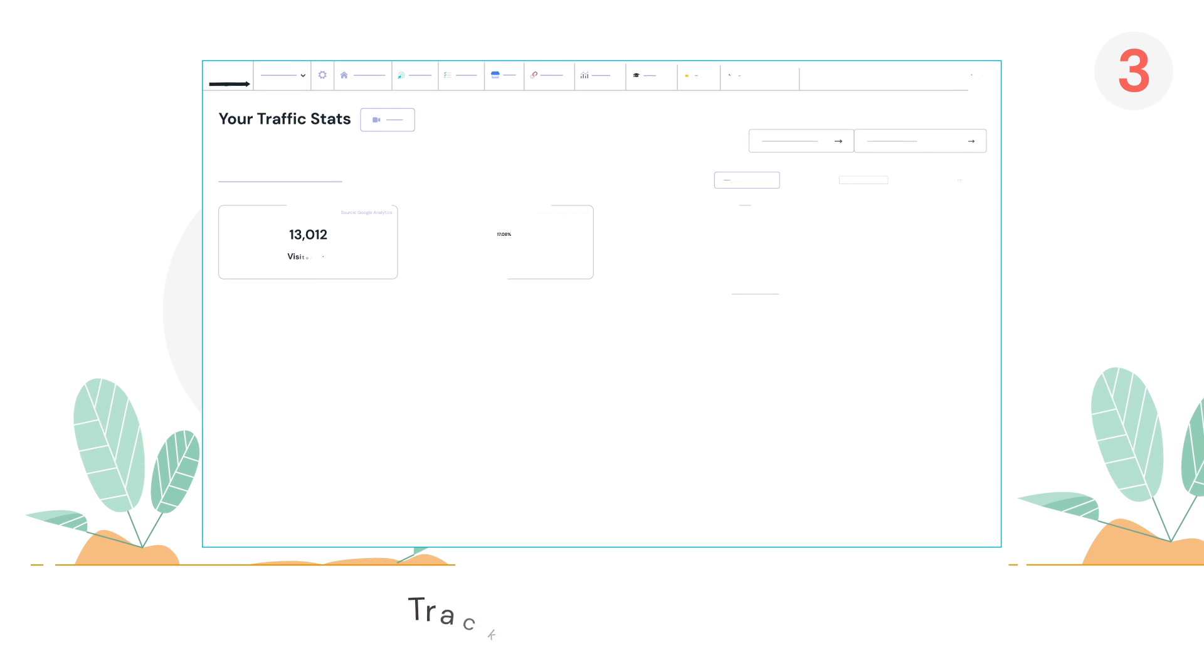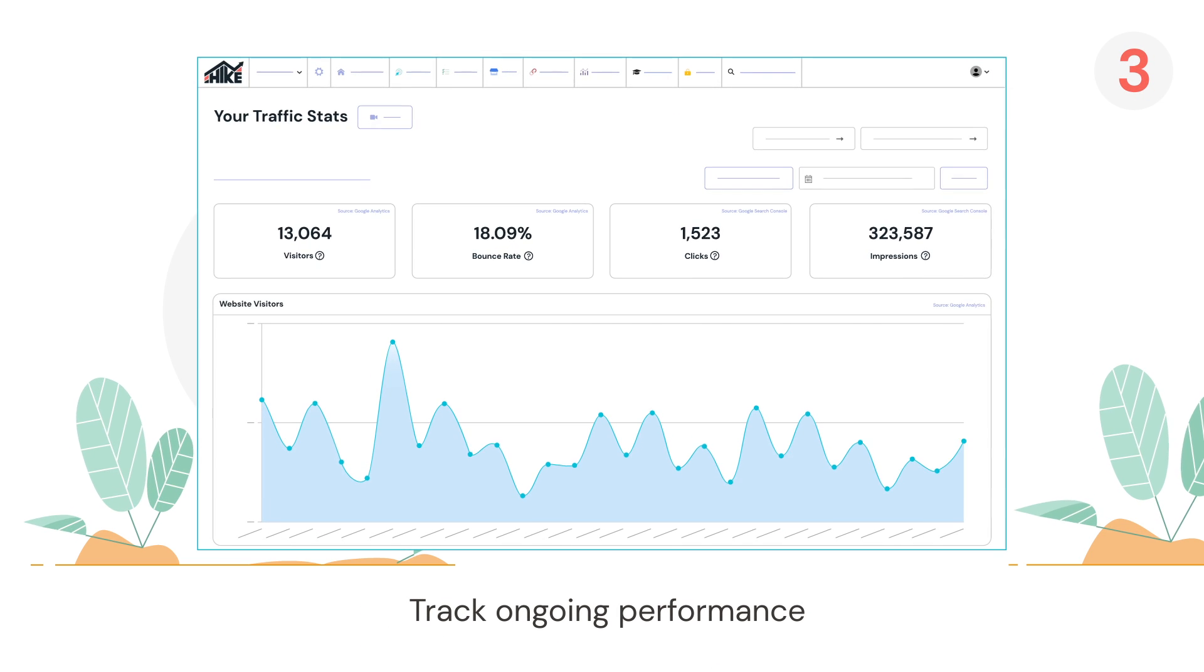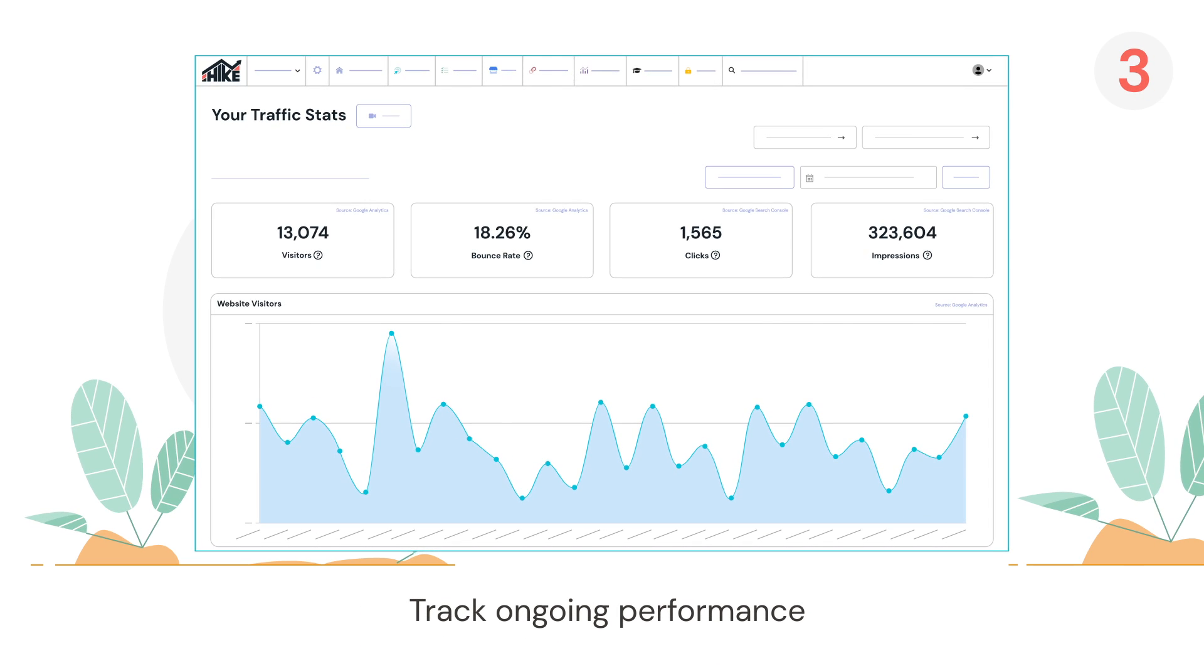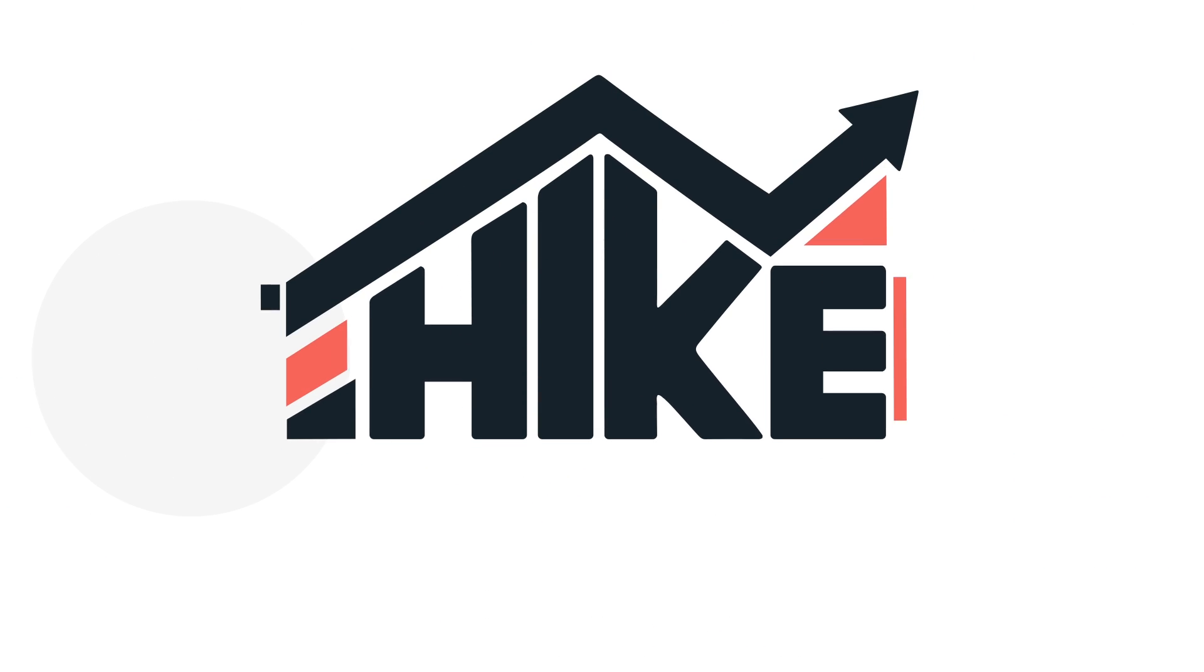And three, it tracks your client's performance so you can confidently report on their improvements. With Hike by your side, you don't need to hire an expensive SEO specialist.